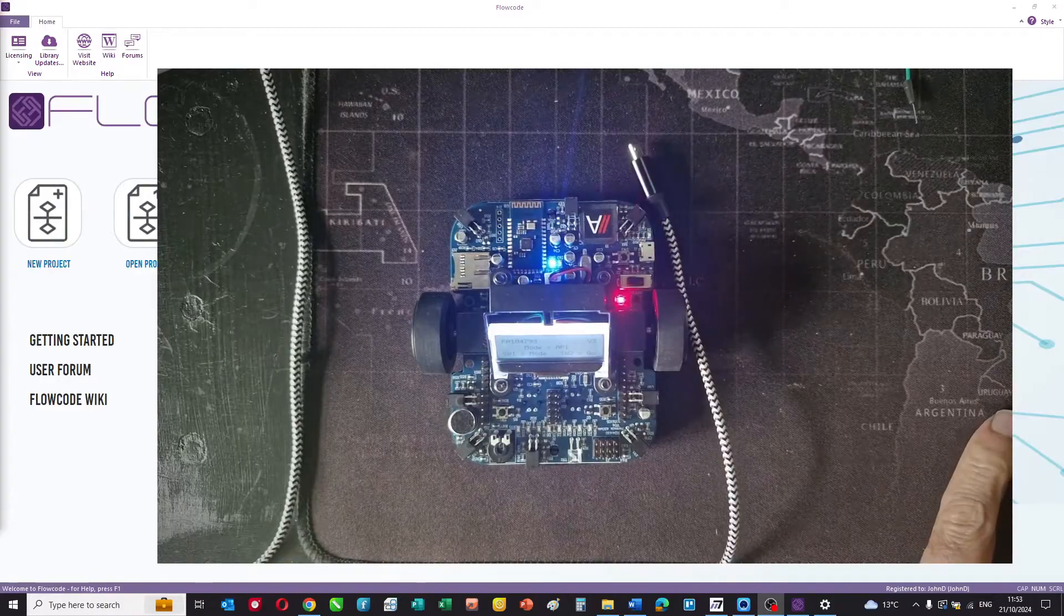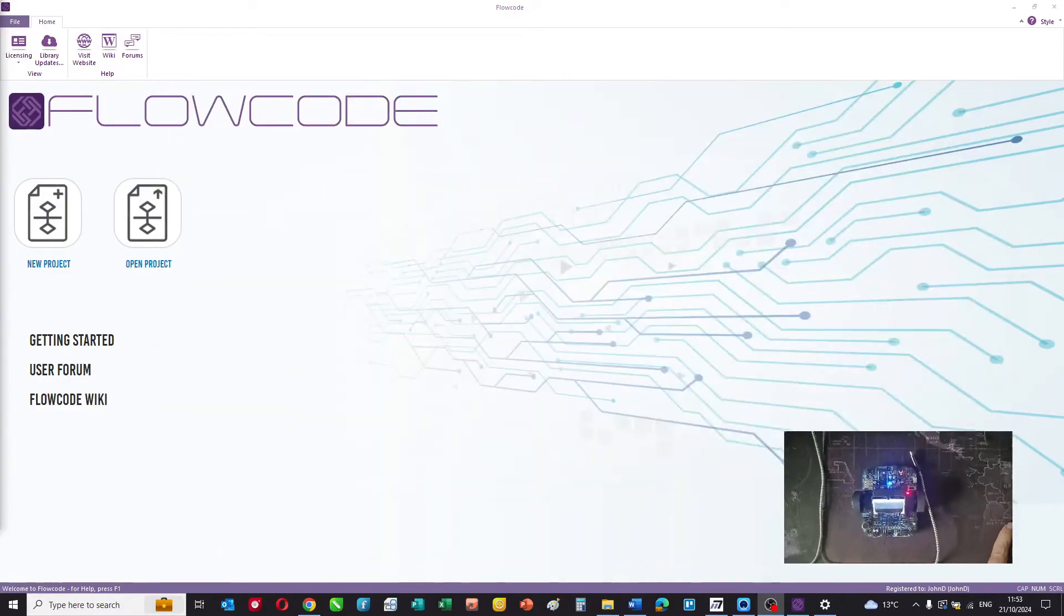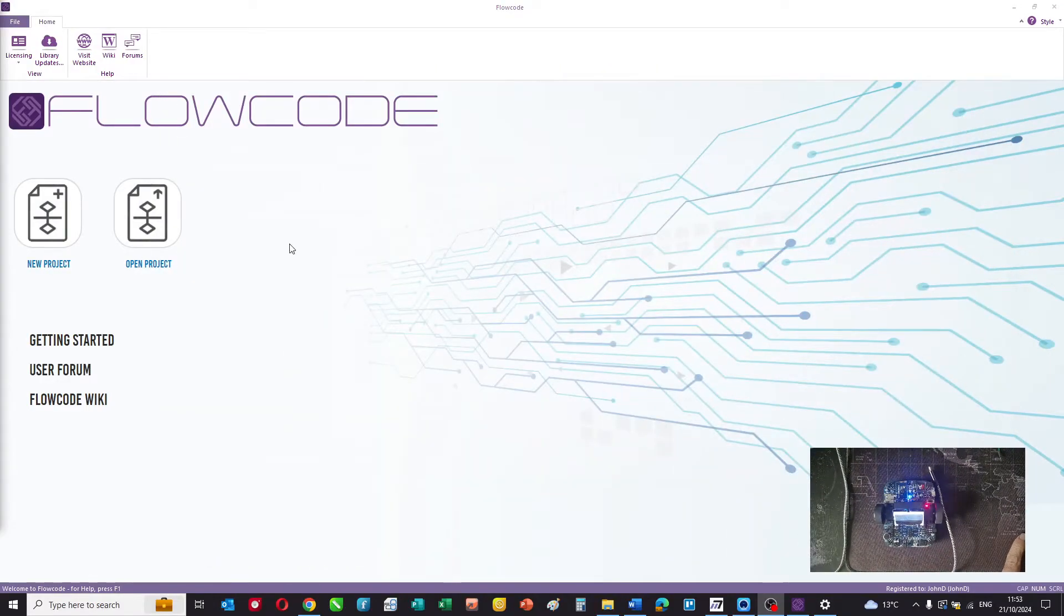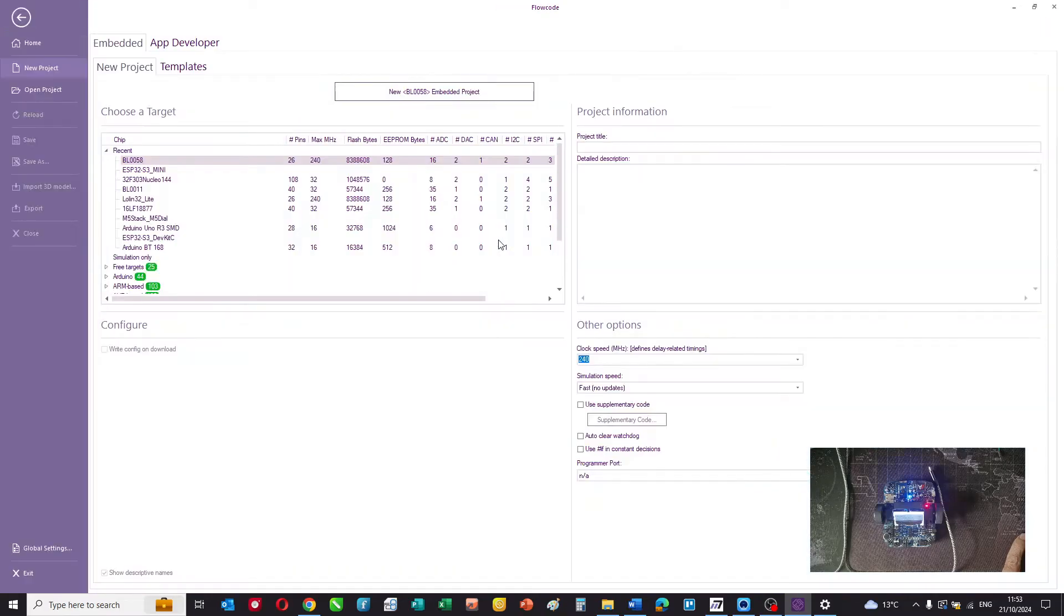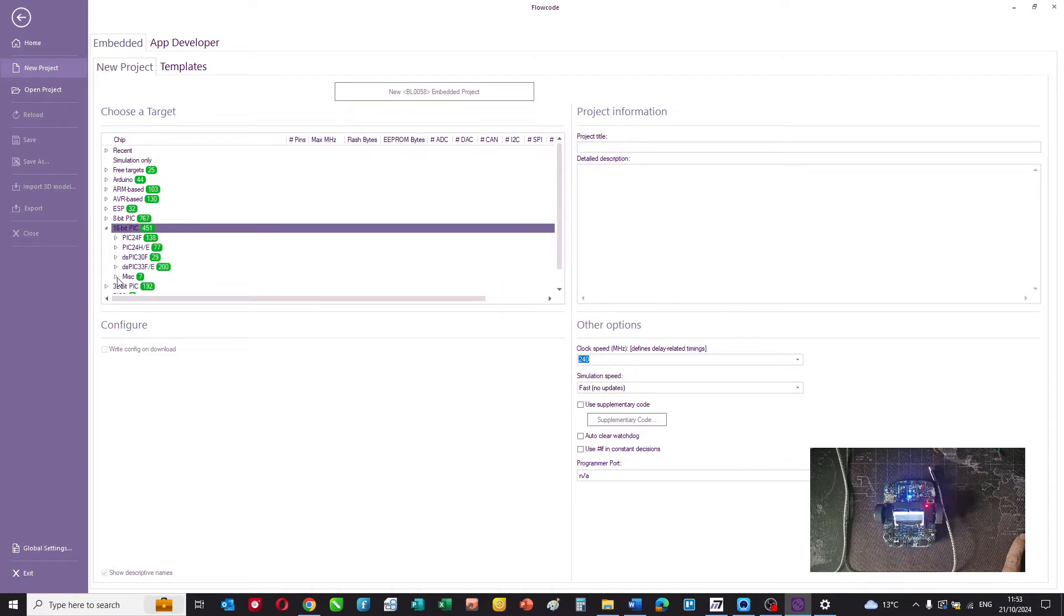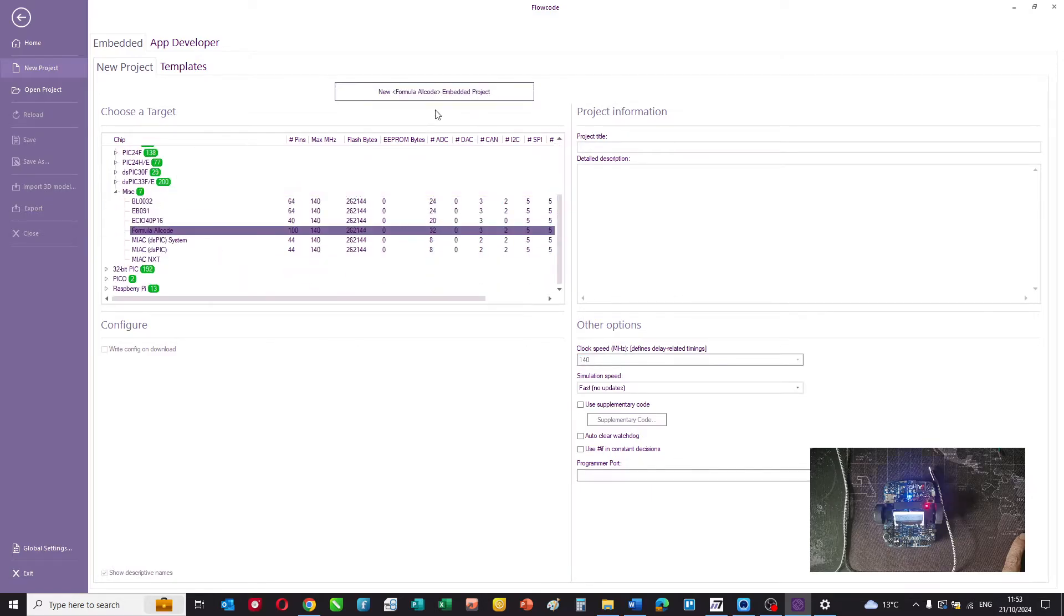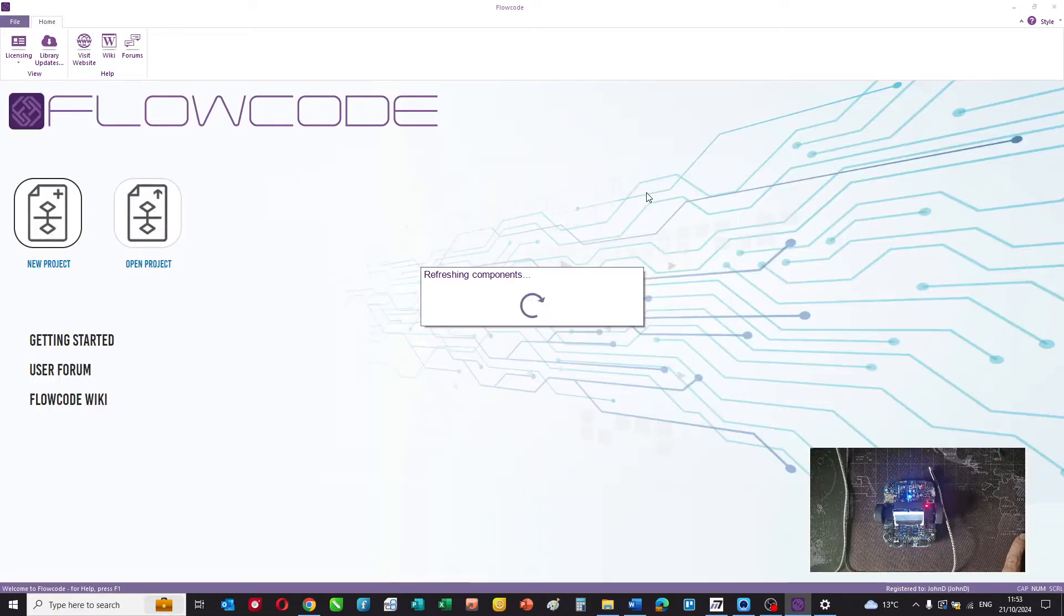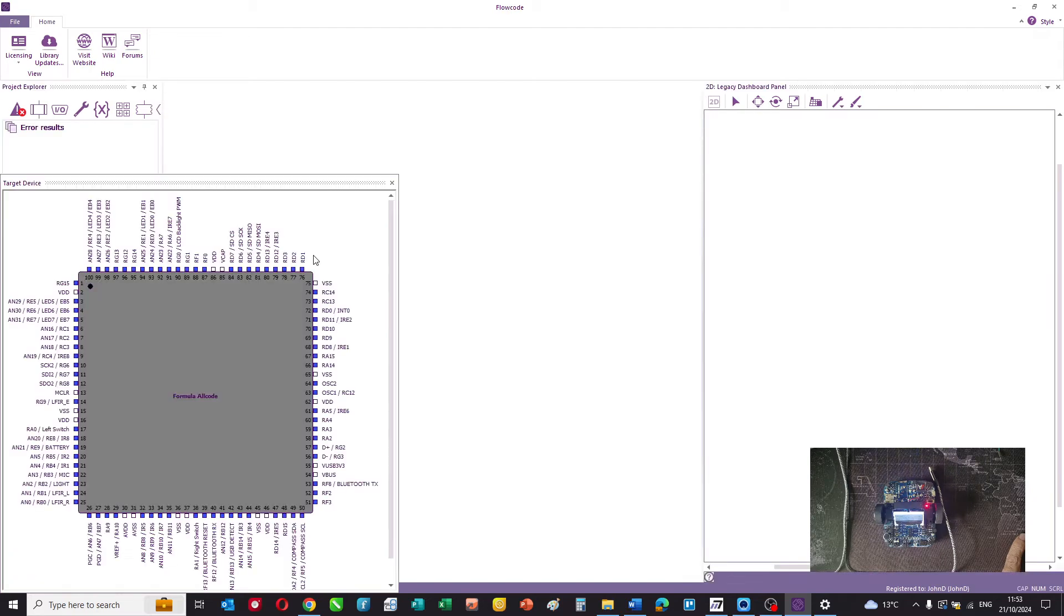In this video I want to show you how you can send your first program written in flow code to an all code buggy. So if we just first of all load flow code and select a new target, it's a 16-bit PIC, the all code buggy, and we select that as the target, then we can write a very simple program.